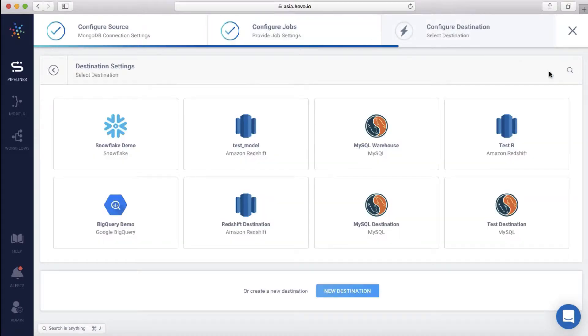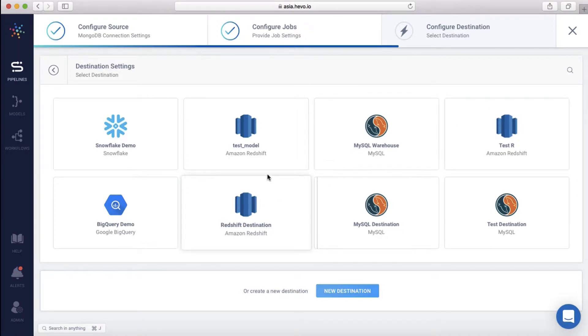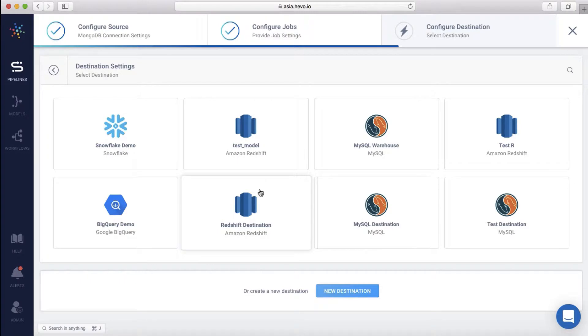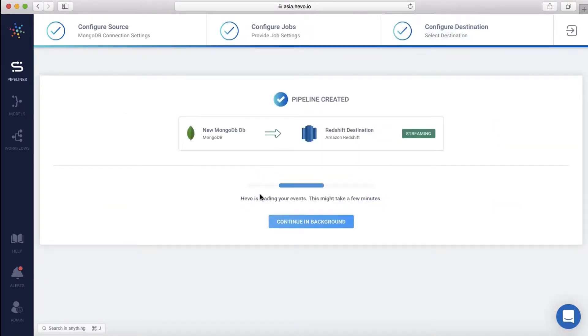Let me load all the collections available here. Next, let me select the destination. This is where I want all my MongoDB data to be stored. I will choose AWS Redshift. My MongoDB pipeline is created. In a few minutes, you'll start seeing the data stream from MongoDB to Redshift.